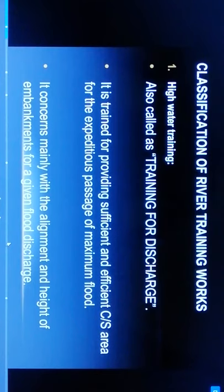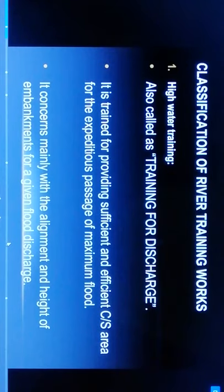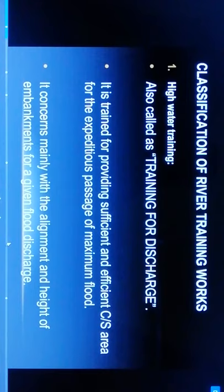High water training, also called training for discharge, is the provision of sufficient and efficient cross-sectional area for the passage of maximum flood. It concerns mainly with the alignment and height of embankments for given flood discharge.